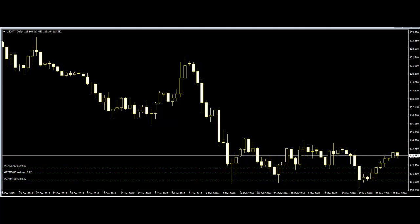Price action trading is based on price movement in the market. Price action traders use candlestick charts for trading decisions. Before using a candlestick chart for trading, traders need to know the basics of the chart and the candlestick movement.